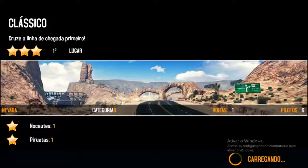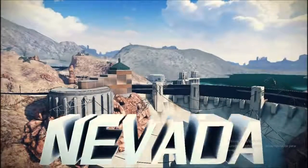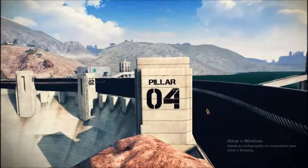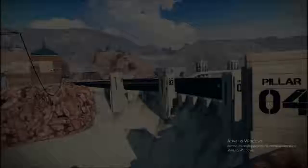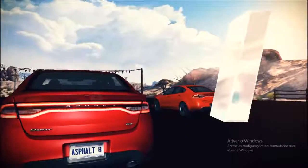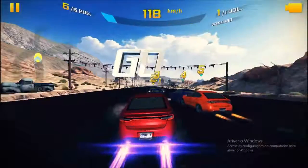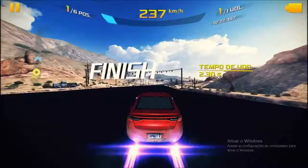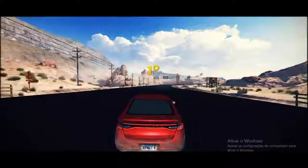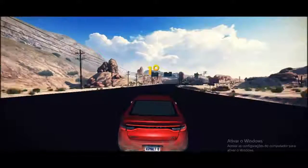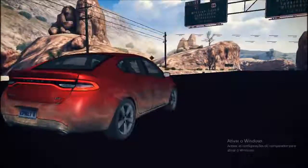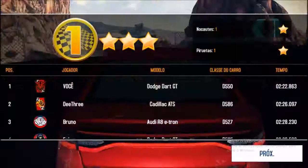Lembrando que a primeira corrida a gente faz normalmente. Aqui tem que vencer em primeiro lugar. Prontinho — primeira missão concluída. A gente faz a primeira corrida normalmente. (Reminder: the first race we do normally. You need to win first place. Done — first mission complete.)